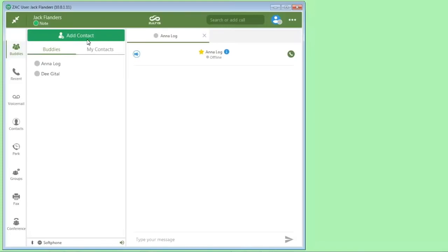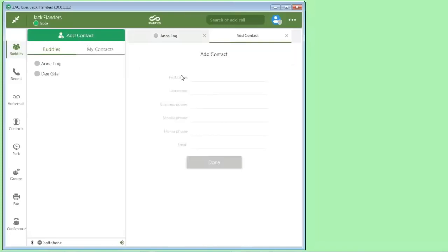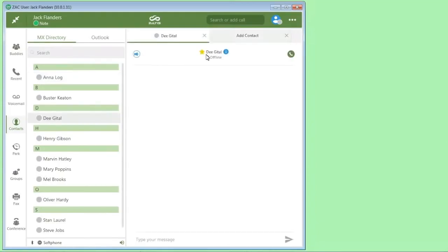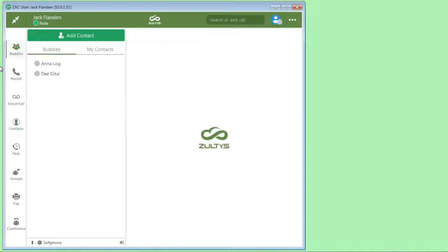To add another contact, you can simply click add a contact and enter the field information here for the record that you want. You can also do this from the contacts icon. If you have Outlook and you've turned on the Outlook integration, then you click Outlook here and you have access to your Outlook contacts. And the same thing, you'll be able to click on them and click on the star to add them.